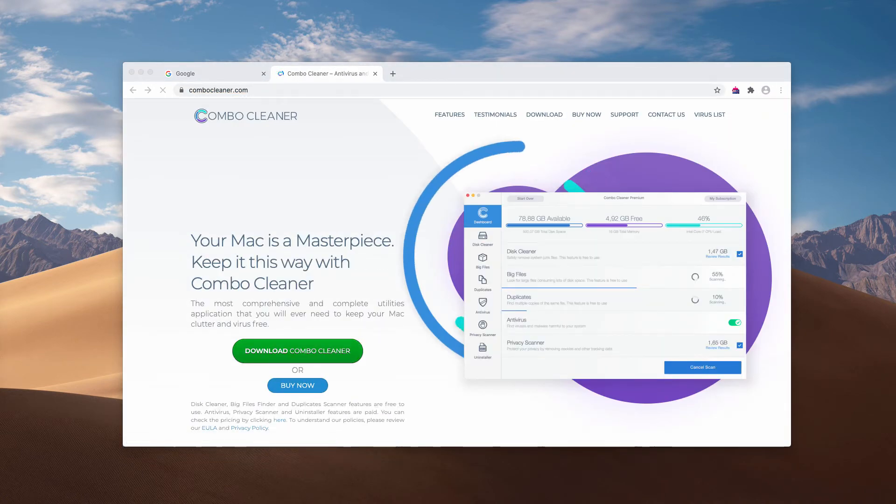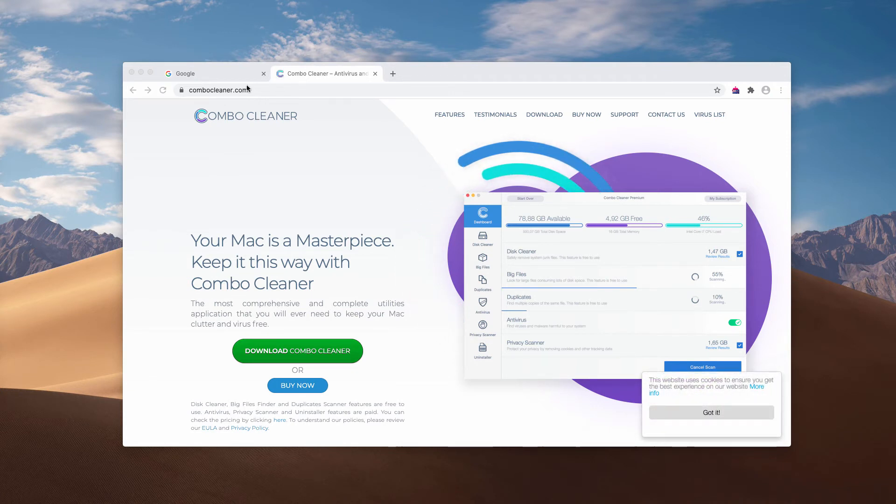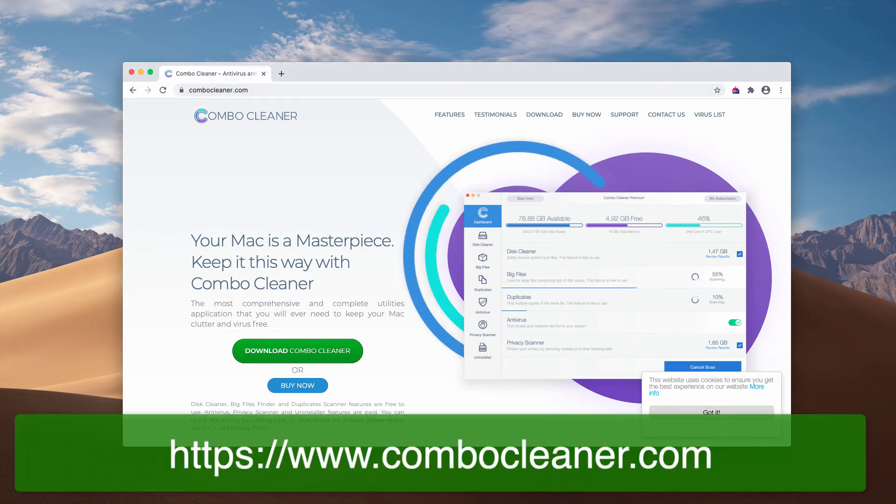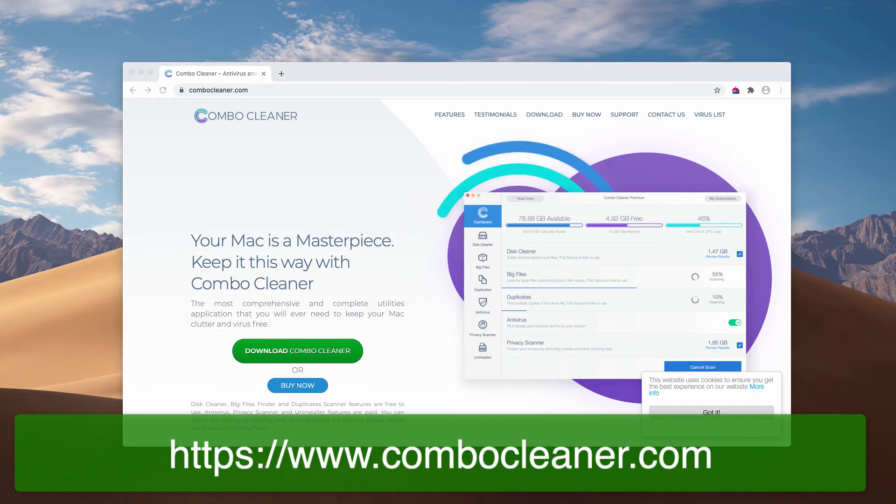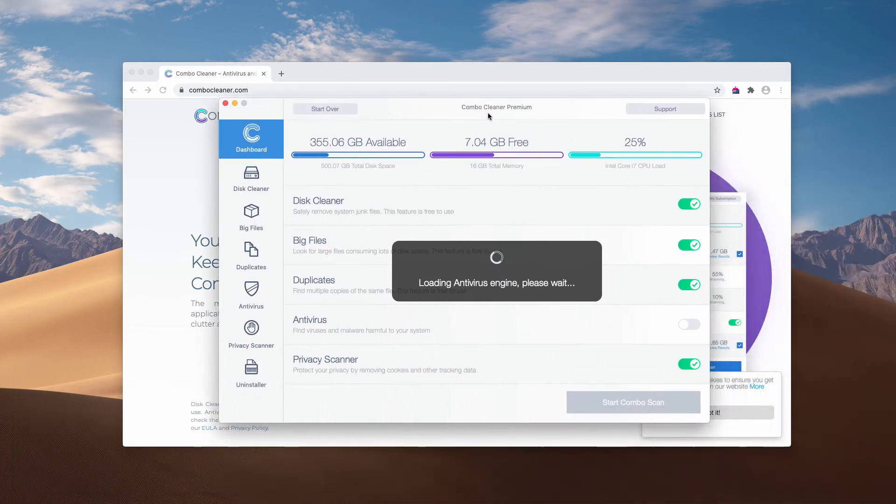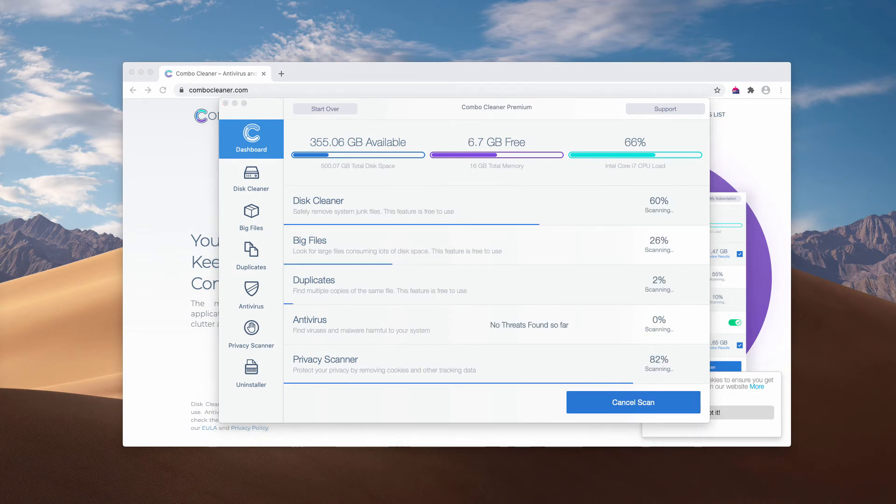I also recommend that you additionally inspect your Mac with Combo Cleaner antivirus. You may get it on this official resource combocleaner.com. Download the application, and then after it updates the antivirus database, click on start combo scan. The free analysis of your Mac computer will then begin.